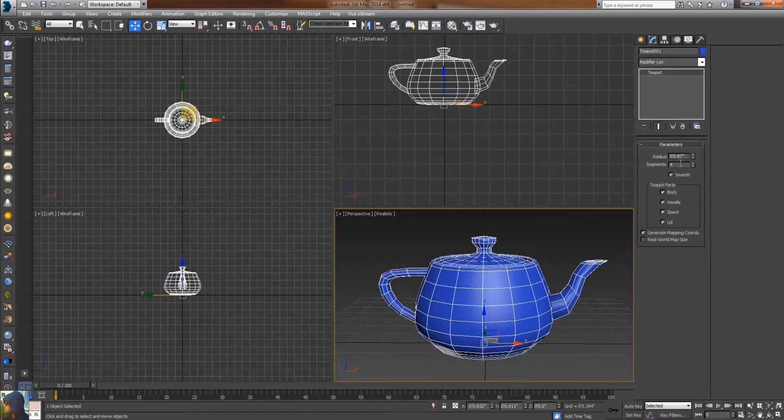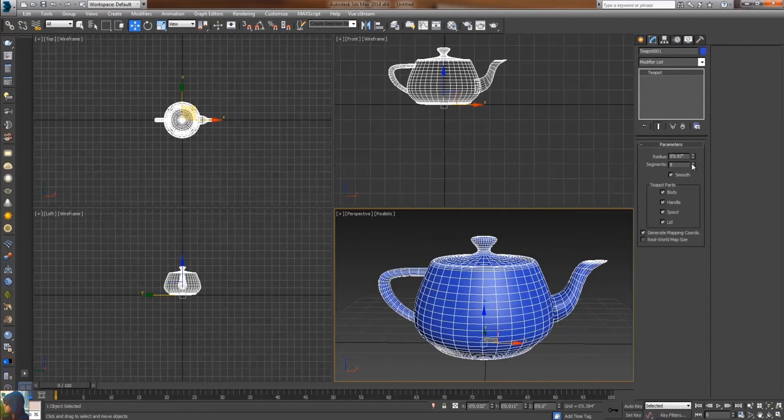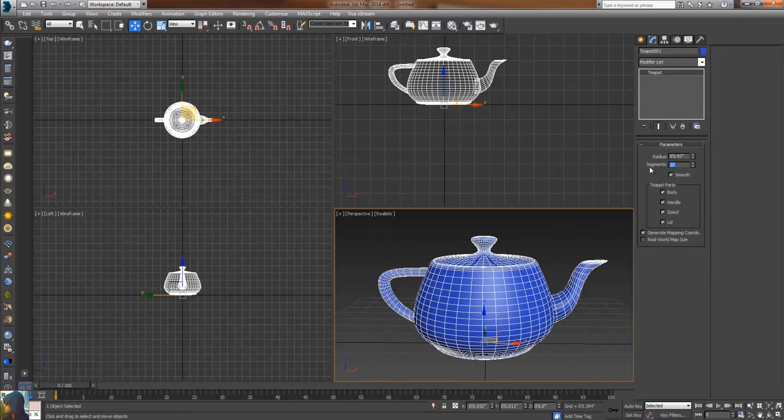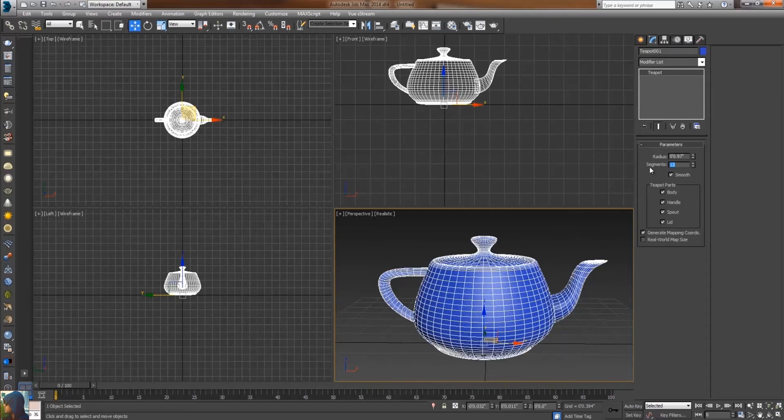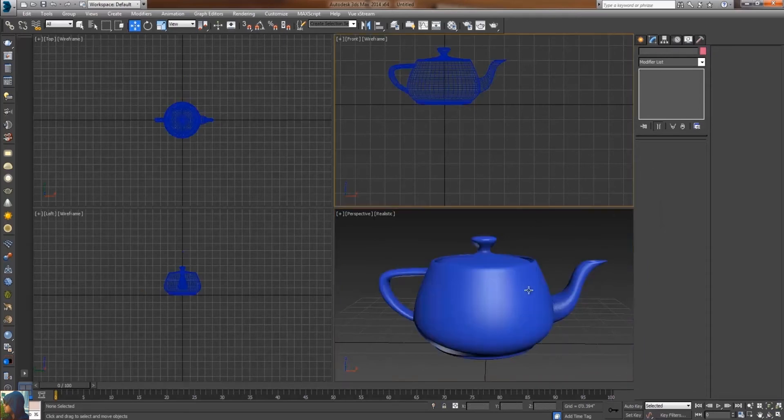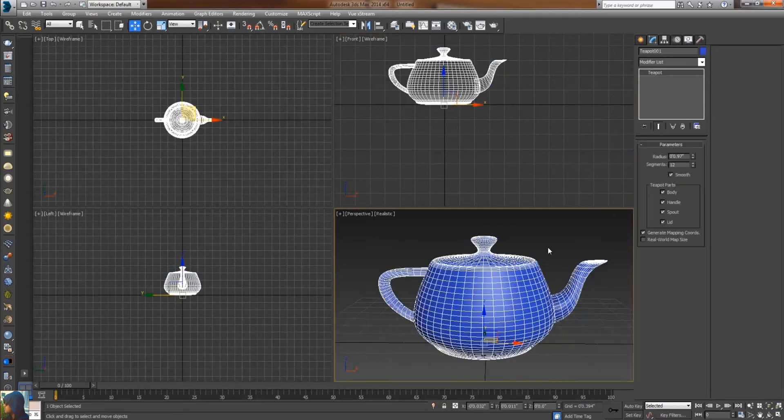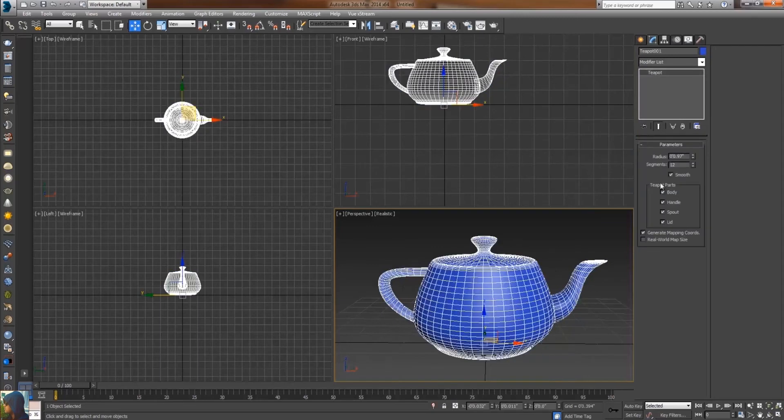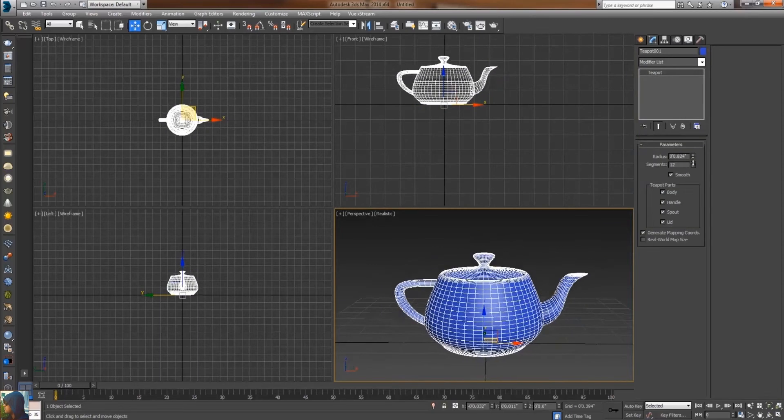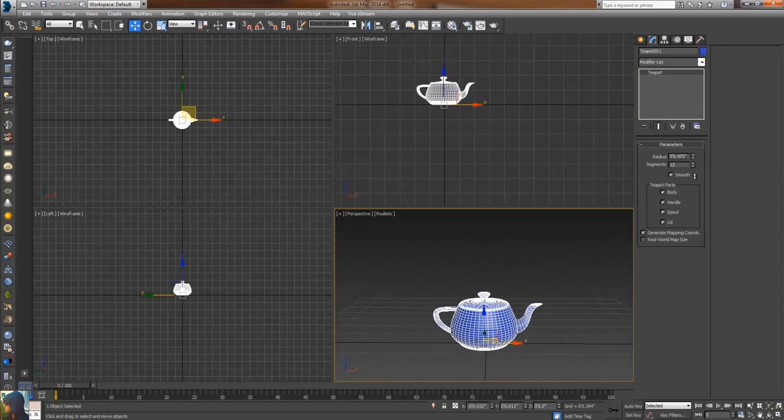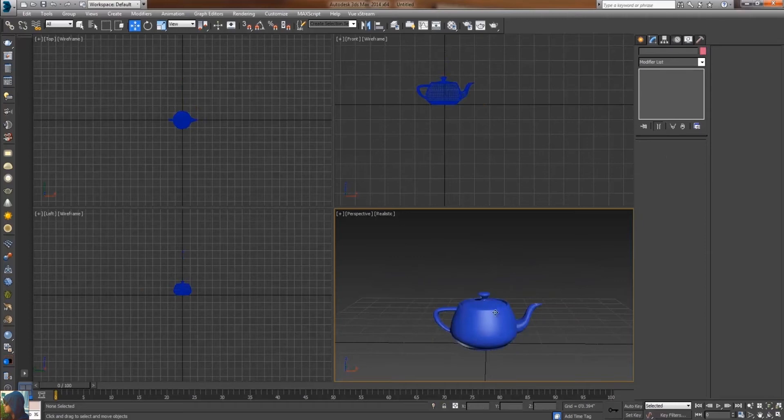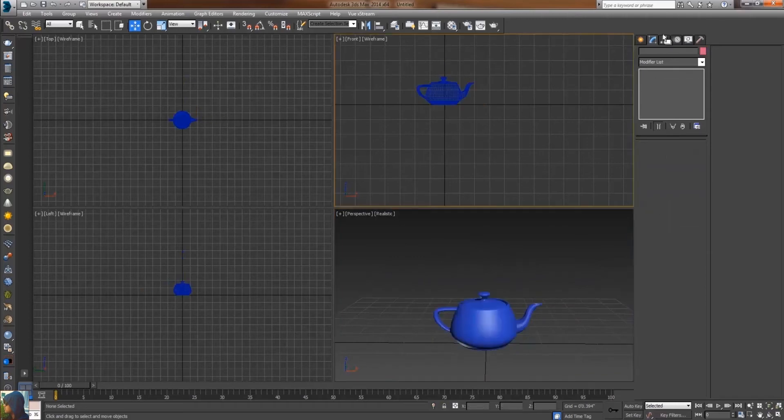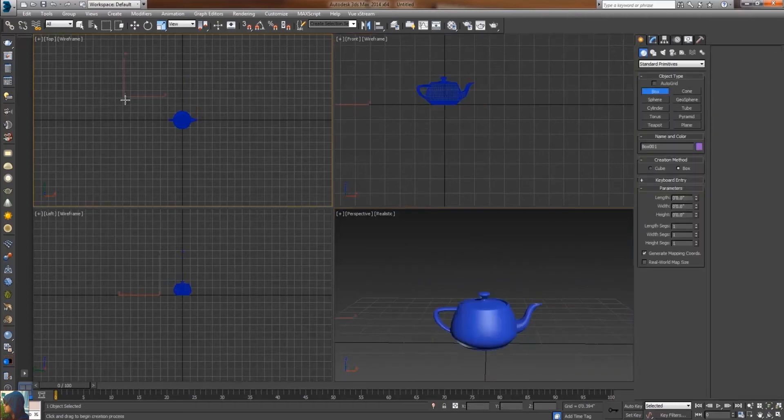Another thing I'm going to do is decrease the size, decrease the radius of the teapot. Now it's good. Select the box and for creating a studio light setup, apply a box on the teapot and the camera as well.